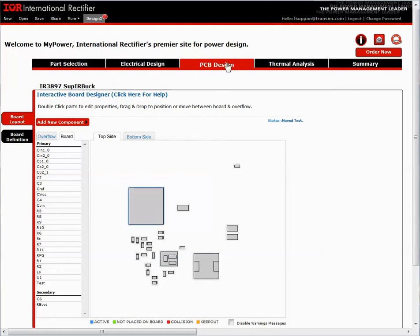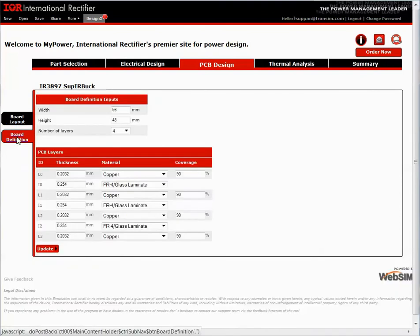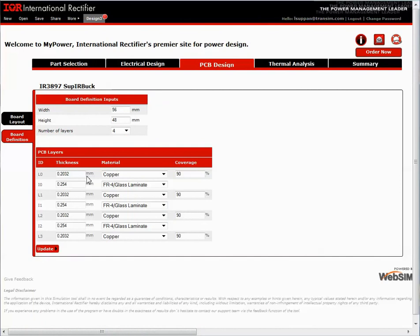I also have the option to adjust my PC board. I could add another layer or change the copper thickness. Once I'm satisfied with the board, I proceed to the thermal analysis.